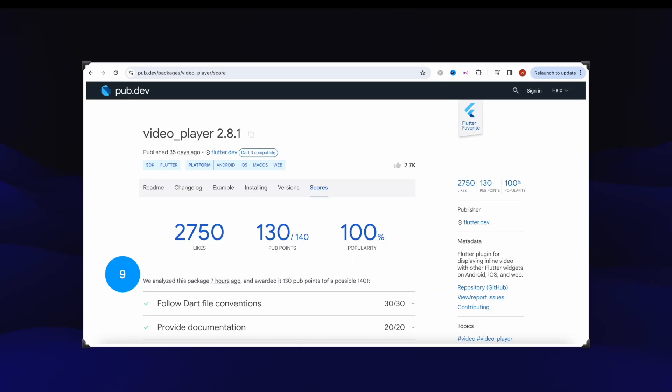Number nine, this is a video player package that got over 2750 likes. Want to play videos, this is the way to go.